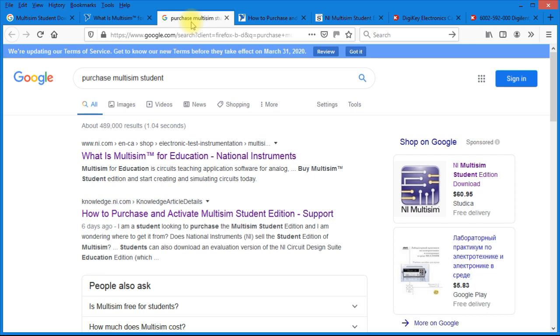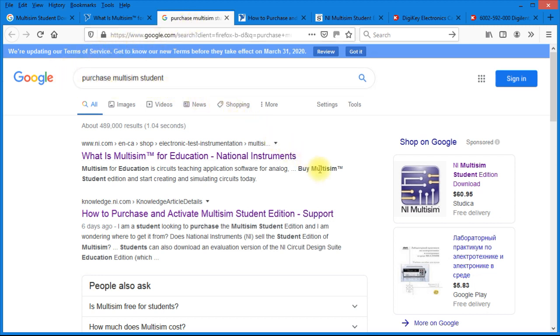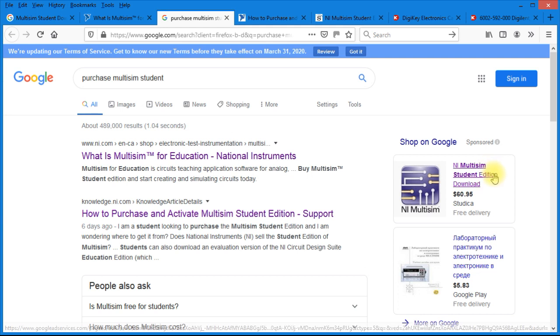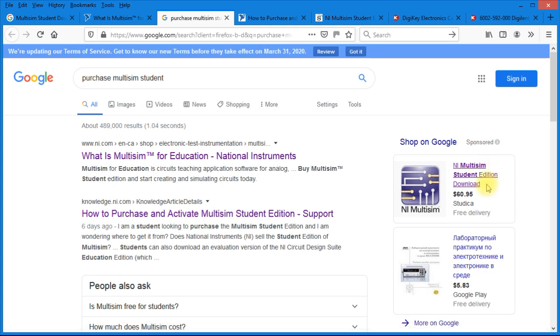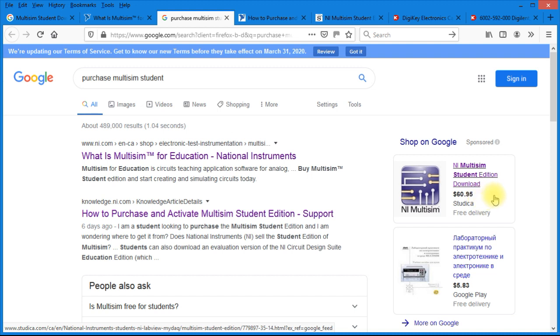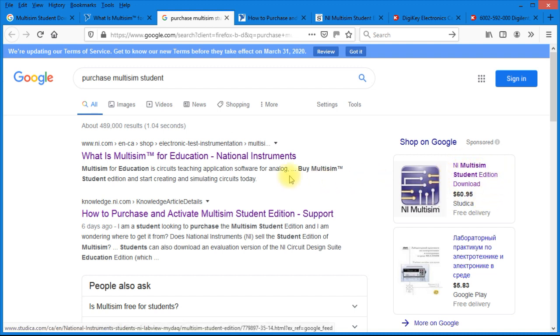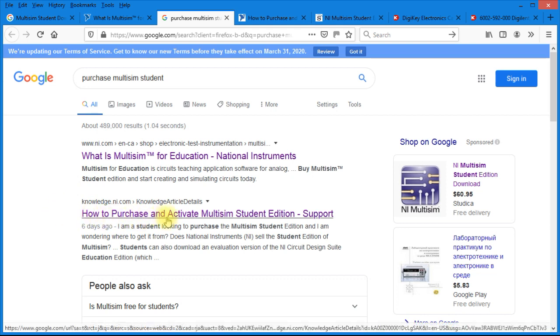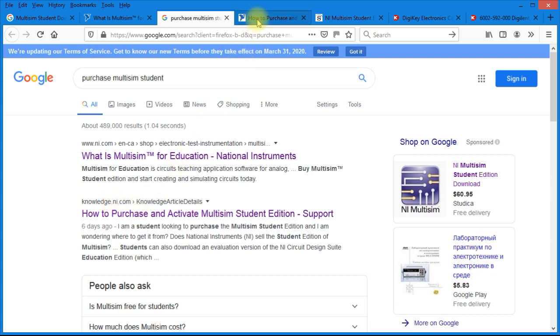So going back to Google, I typed in Purchase Multisim Student. And you'll notice one of the first things to pop up over here on the right hand side is NI Multisim Student Edition download, $60.95 from Studica. And that is in Canadian dollars. What I want to direct you to first is how to purchase and activate Multisim Student Edition. And this is from Knowledge at National Instruments. So go ahead and click on that link.